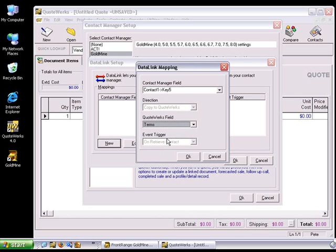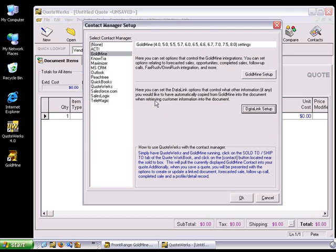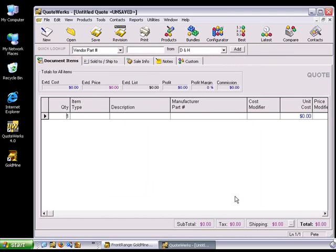Note that the event trigger reads On Retrieve Contact and is also grayed out. This cannot be changed. Once we've created the Data Link Mapping, click OK, and then OK once again to get back into the workbook.